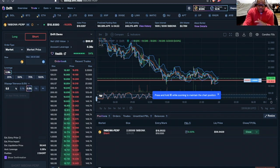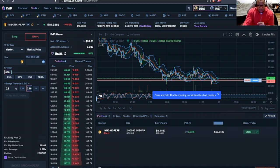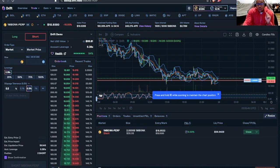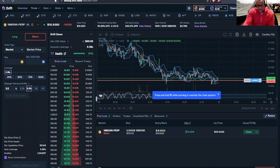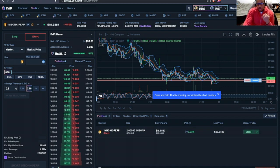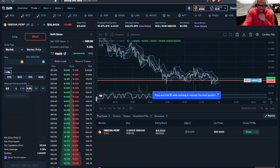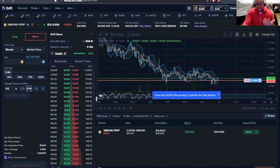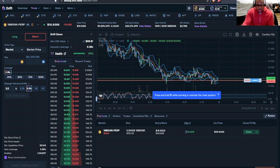And then we have our liquidation price. Make sure that you pay attention to your liquidation price. The price of this market would have to go up to almost $60 per million for me to get washed out of this position. I think that especially considering that we're getting ready to close this trade, our risk of liquidation is pretty low.